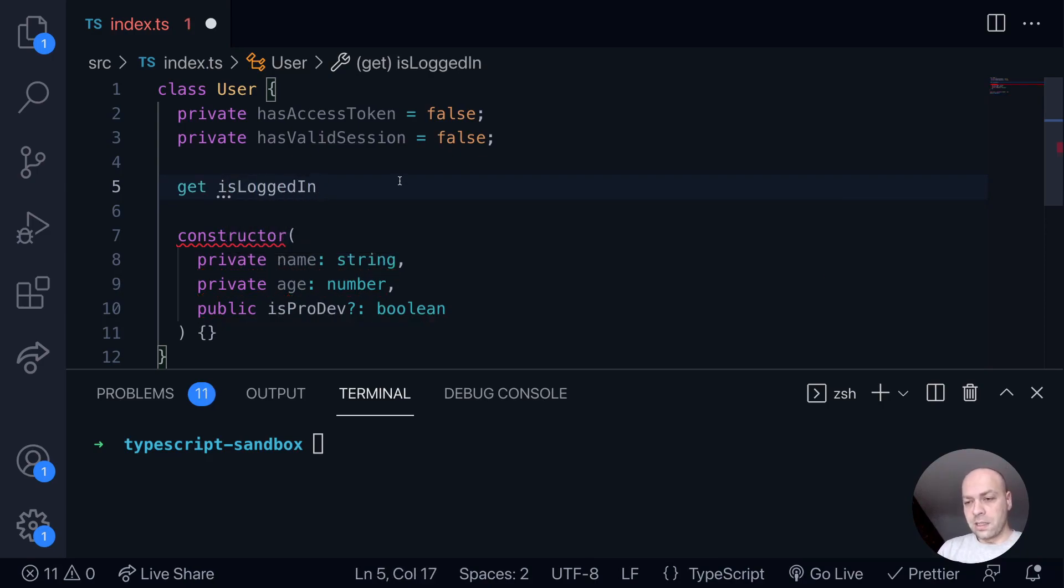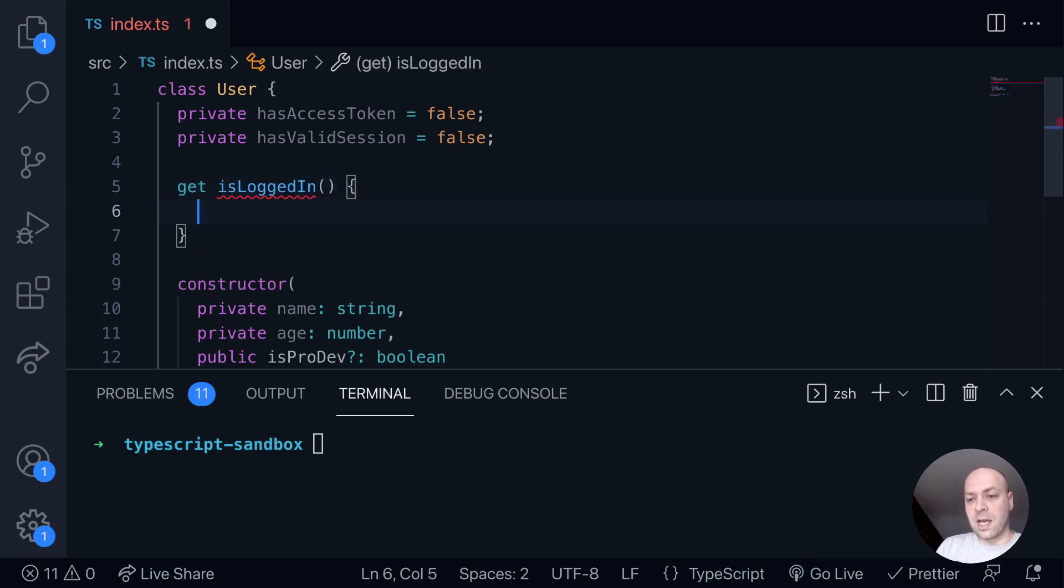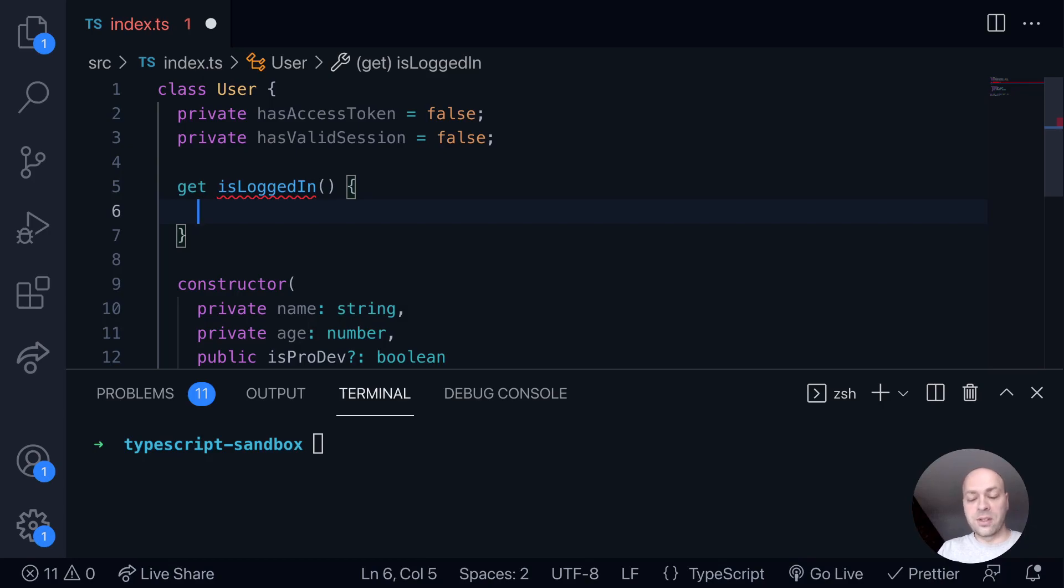And then it kind of looks a bit like a function here. So we open up some parentheses and then some curly braces, then we just need to return a value from this getter. And this is what will be used for the property that is created on the class and can be used elsewhere in your code.